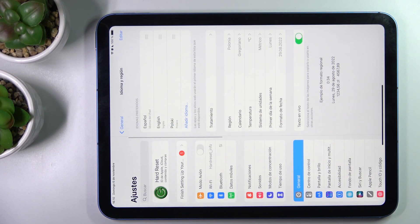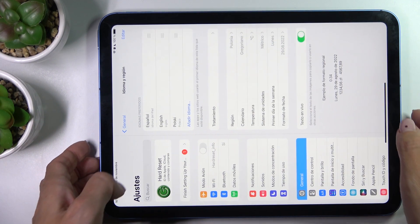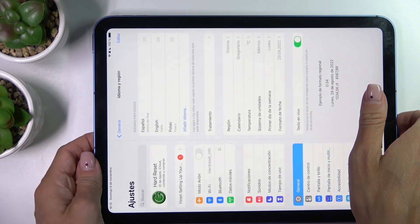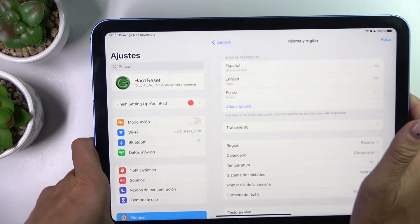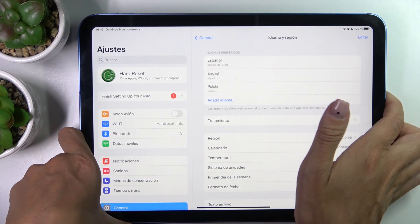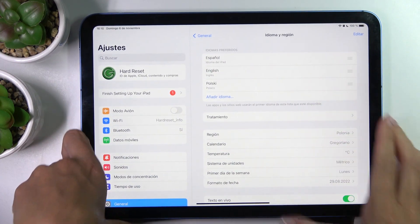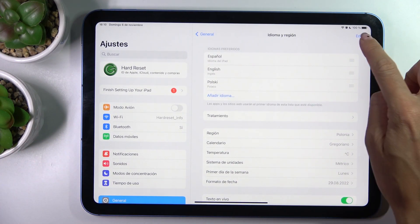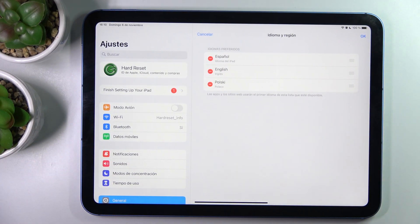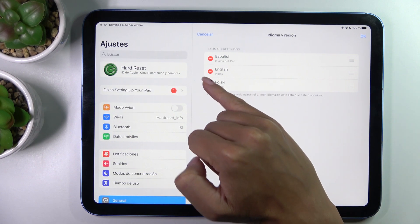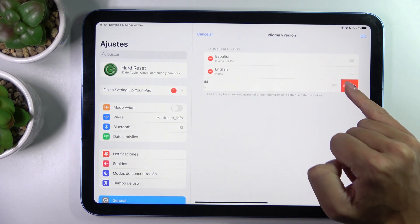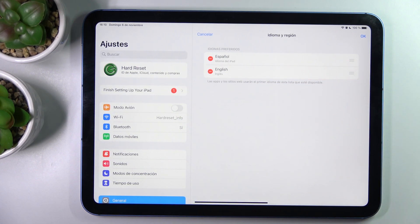Obviously you can then remove some unnecessary languages. You can smoothly remove unnecessary languages by tapping on Edit and then removing the language that you want to get rid of.